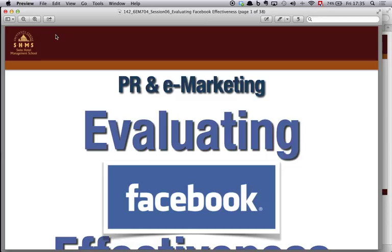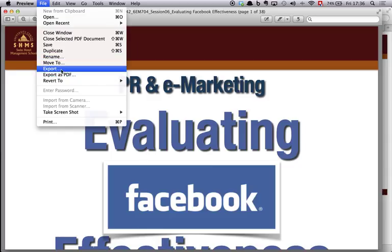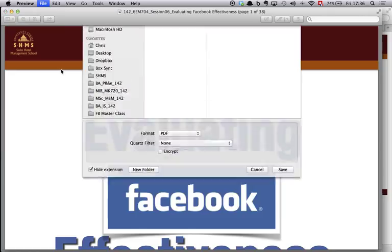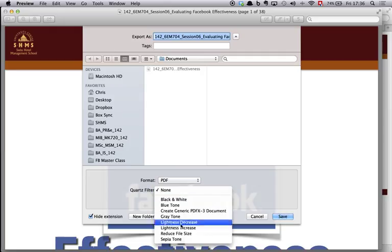Once the file is open go to the file menu on the top left. From that menu select the export option. In the menu that appears go to the quartz filter option at the bottom and select reduce file size.